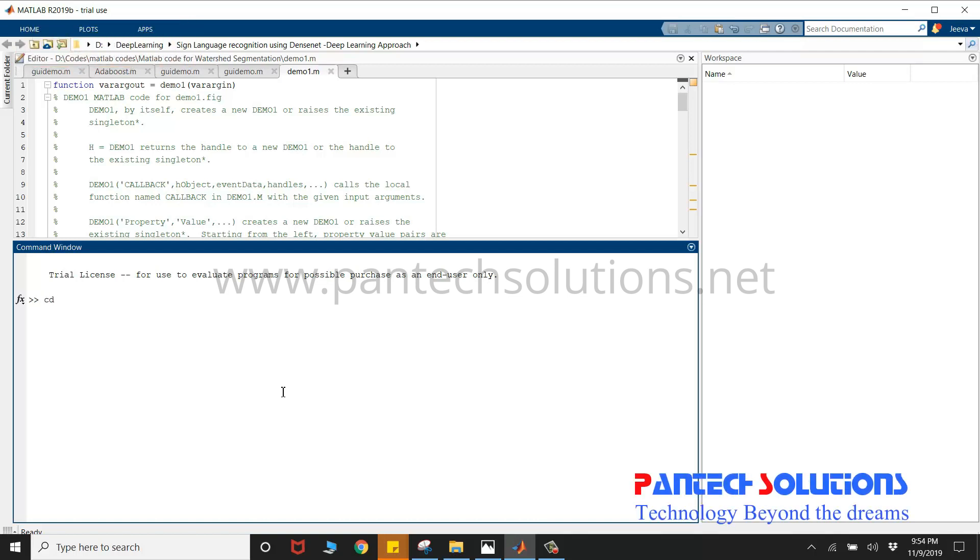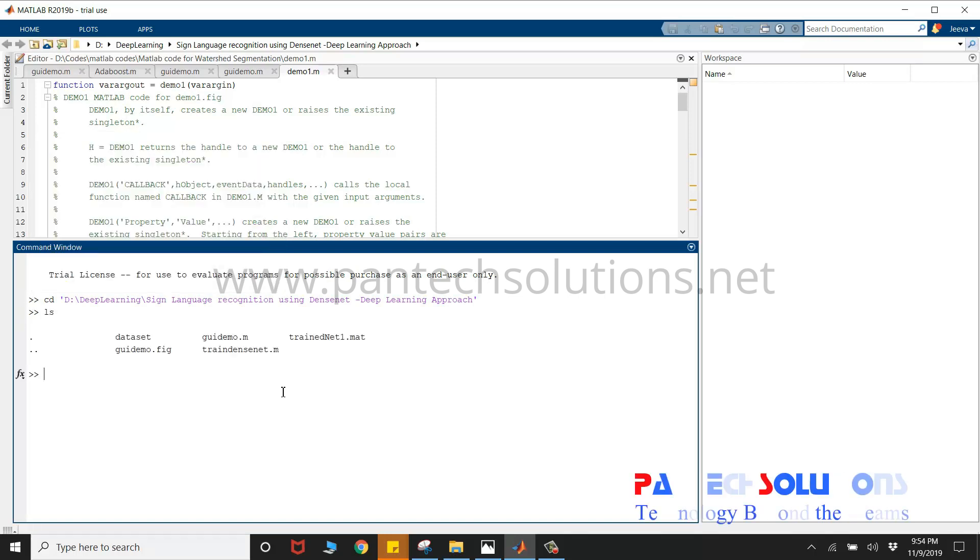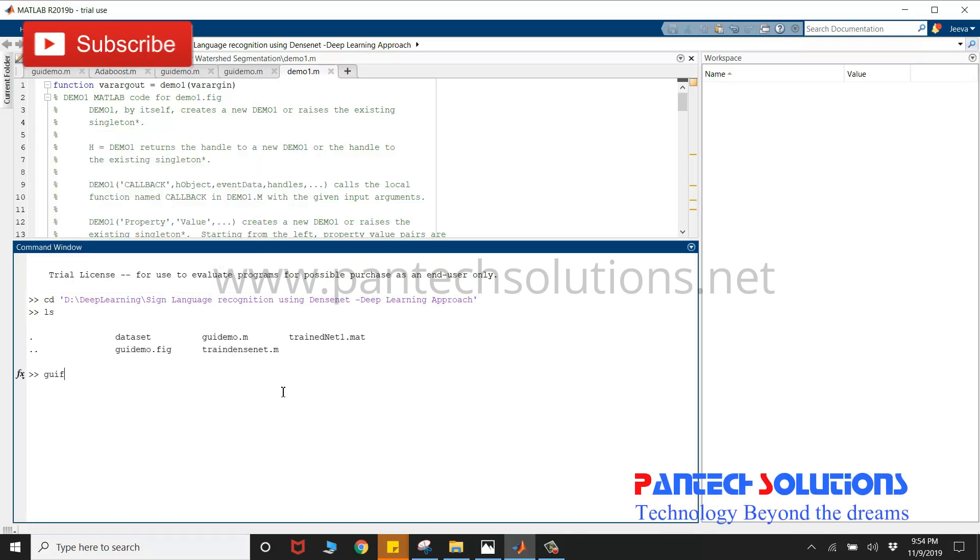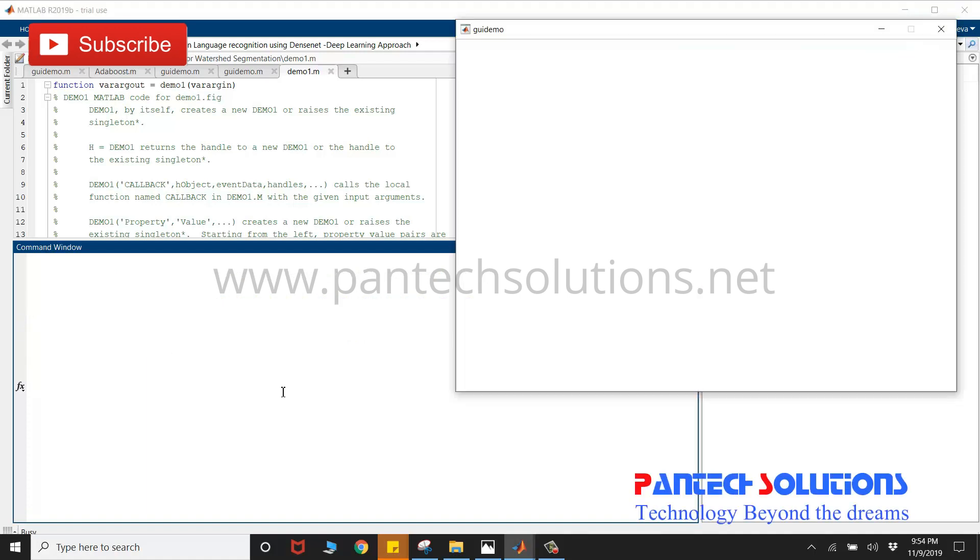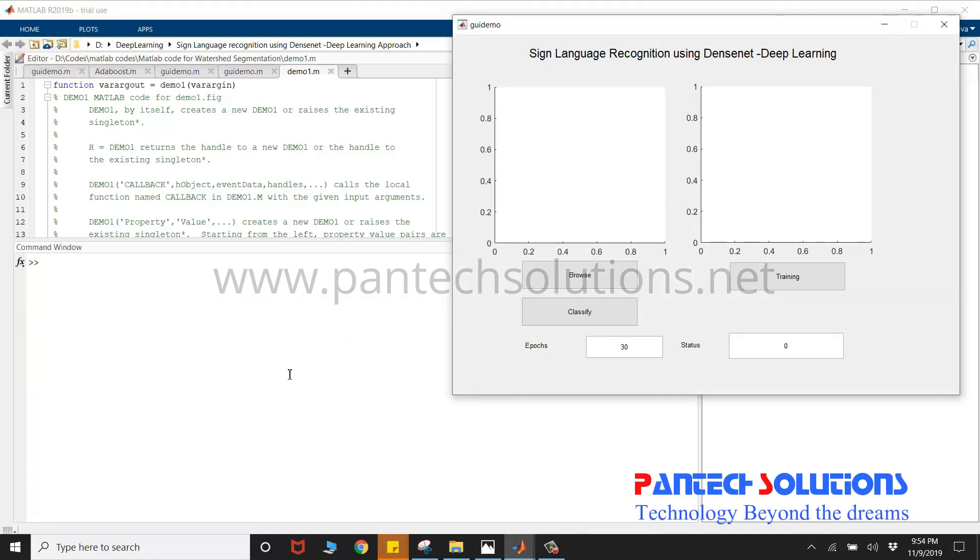First, change the path of the program, then run the main program. GEI Demo is the main file. Once you run the program, the graphical user interface opens up.